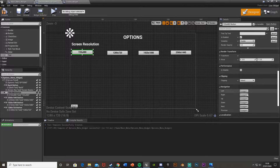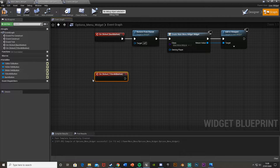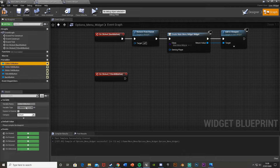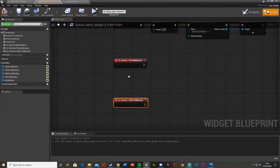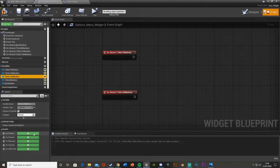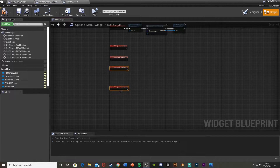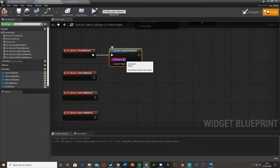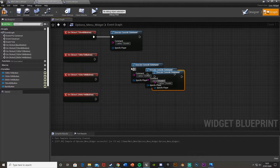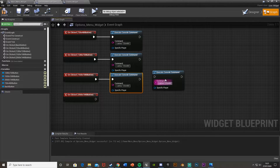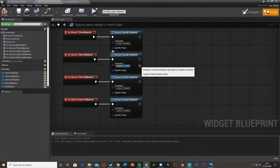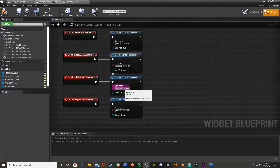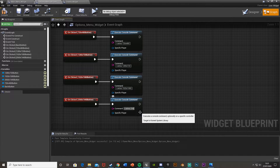So now let's do the functionality for these. If we click on the first button and scroll down and get the on clicked event, and if we just do that for all of them — so we have 720 by 480, then 1280 by 720, 1920 by 1080, and 2560 by 1440 — all we're going to do is just execute console command. The command for the screen resolution is r.setres space and then the resolution you want. So 720 by 480 — and the 'by' is of course just an X. So now if we get this another three times and plug those into the correct button presses, just change the command accordingly: 1280 by 720, then 1920 by 1080, and finally 2560 by 1440.